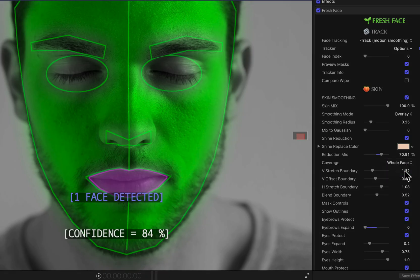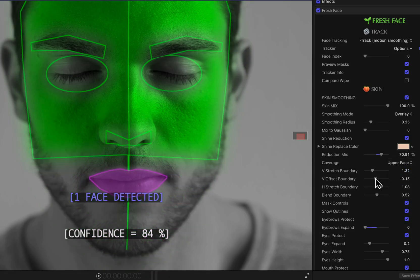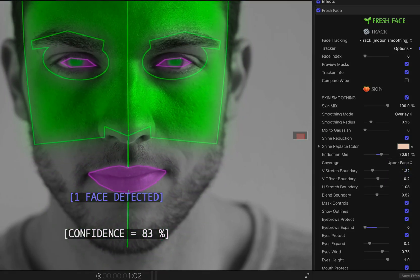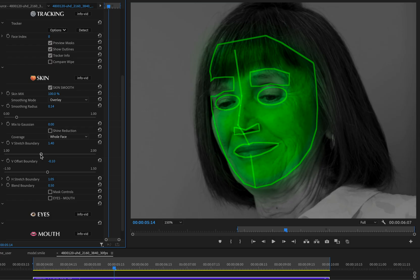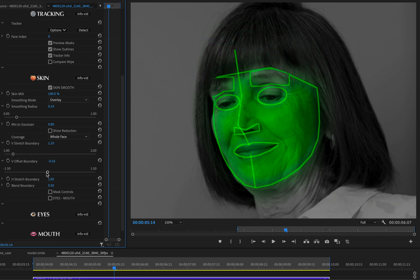For a person with facial hair and you wish to exclude those areas from the skin smoothing, you can set coverage to upper face. For a person with a haircut that covers the forehead and you wish to exclude that area from the skin smoothing, you can reduce the vertical stretch of the boundary.